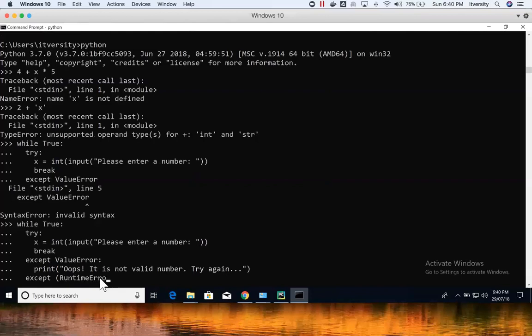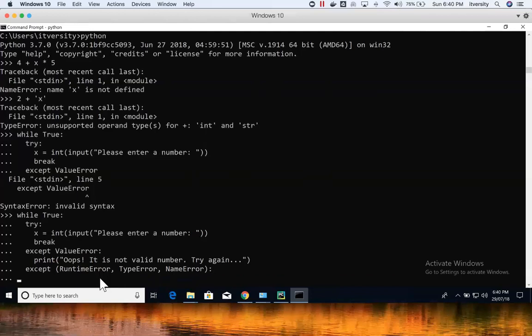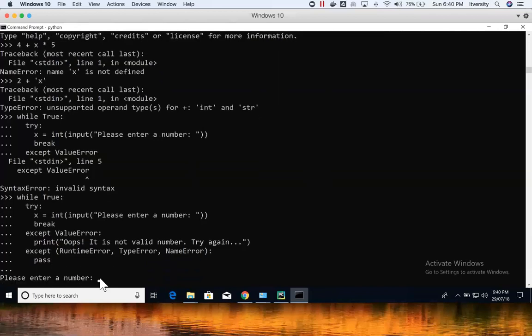If any of those other exceptions occur, I just want to pass — I don't want to break out of the loop. So I use the pass statement here and hit Enter. Now you can see it is prompting for a number.